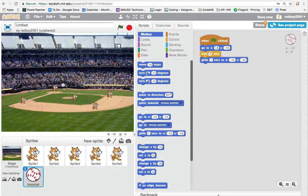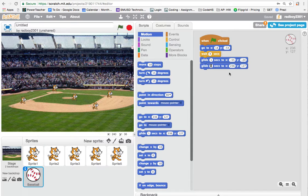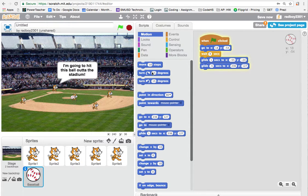The cat is going to hit the ball, so I'll add another glide to send it off the screen. This second glide should happen faster, so I'll set it to 0.5 seconds instead of one second. Let's go ahead and see how that looks.